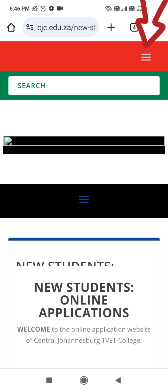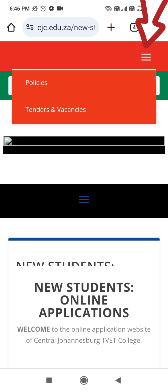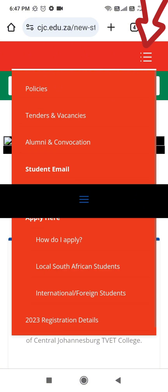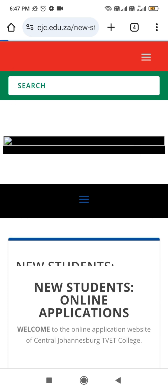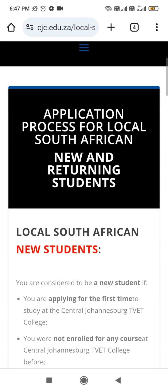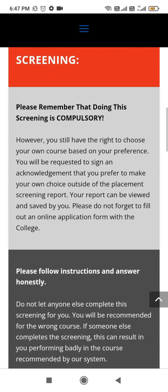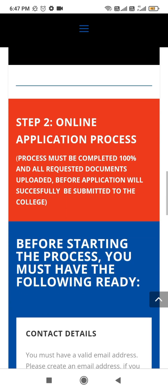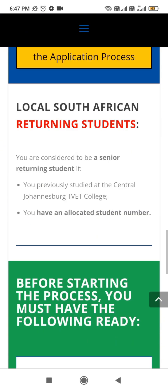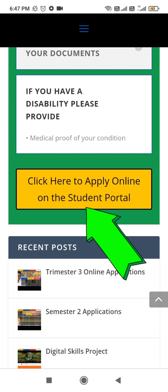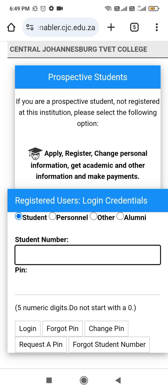You click here. Then if you are South African, click here, then you move down. Keep scrolling down, then you'll click here on the student portal.